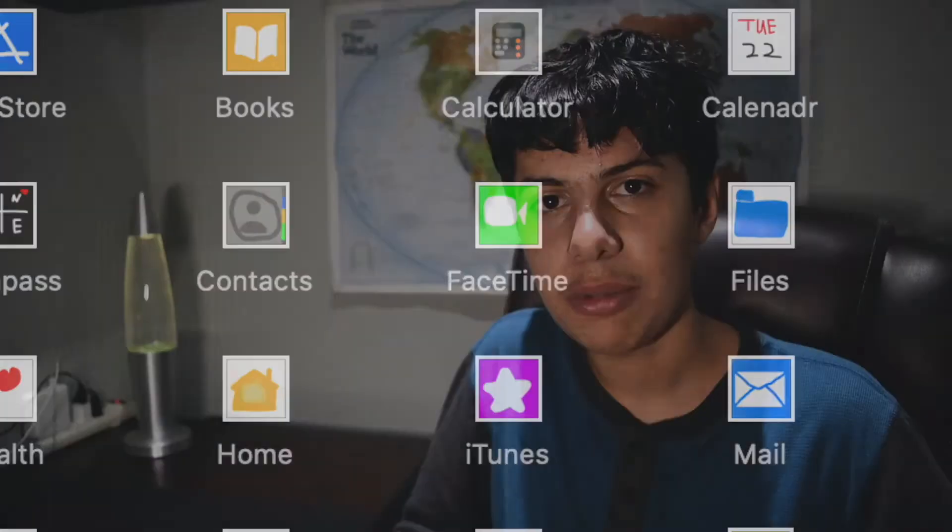Today we're going to be setting it up on my phone and showing it off to you guys. And before I start, if you're new to my channel, be sure to subscribe and hit the notification bell to be notified whenever I upload awesome new Apple-related content. Let's go to my phone now.